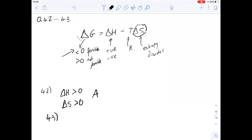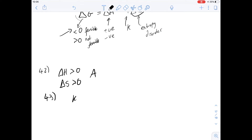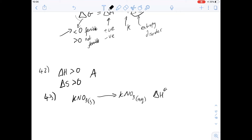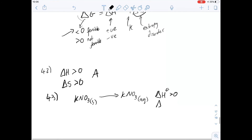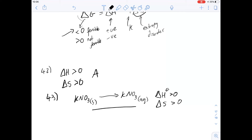For question 43, potassium nitrate crystals are dissolved in water and a drop in temperature is observed. Going from KNO₃ solid to its aqueous form, we know there's a drop in temperature which means it's endothermic, so the change in enthalpy is going to be greater than zero. Thinking about entropy: going from the solid state into the aqueous state is going to be an increase in entropy, so ΔS is greater than zero too, and that makes sense because it's a feasible reaction.